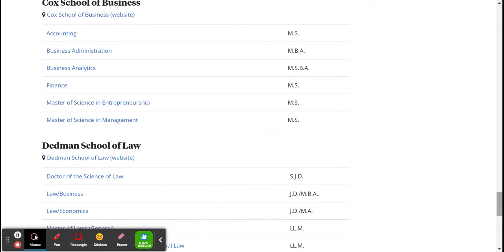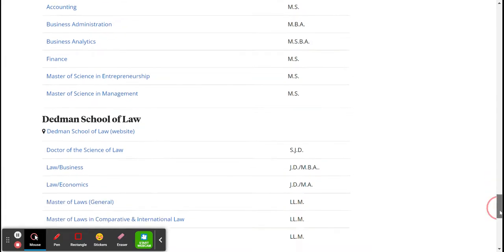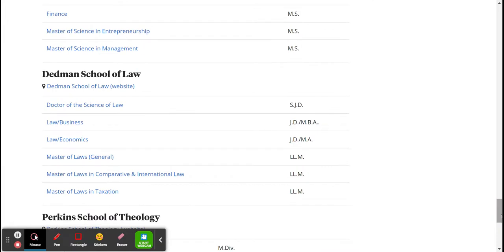Remember, your graduate degree program is either going to be a Master's of Arts, Master's of Science, Ph.D., or any other combination like an MBA. You can also choose law school, which would be a J.D., considered a graduate degree program past the bachelor's degree.